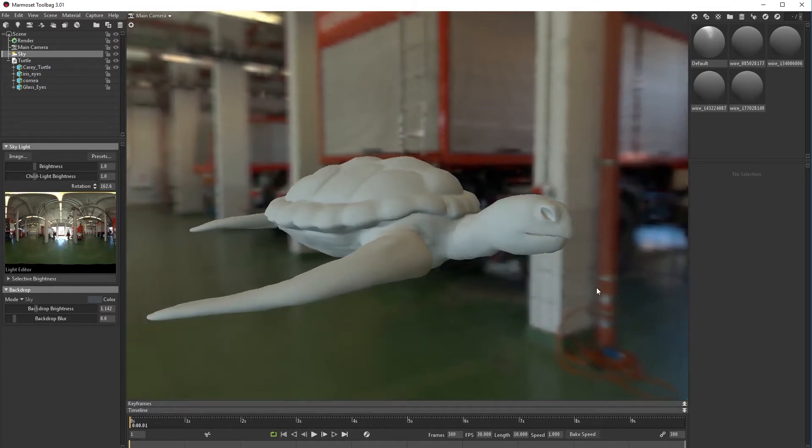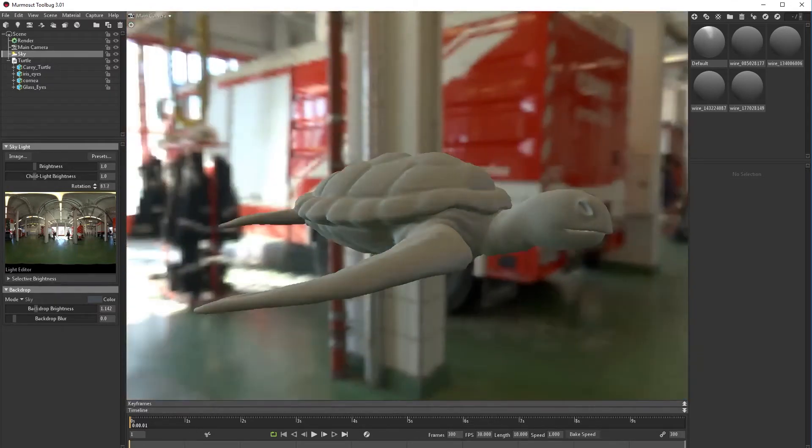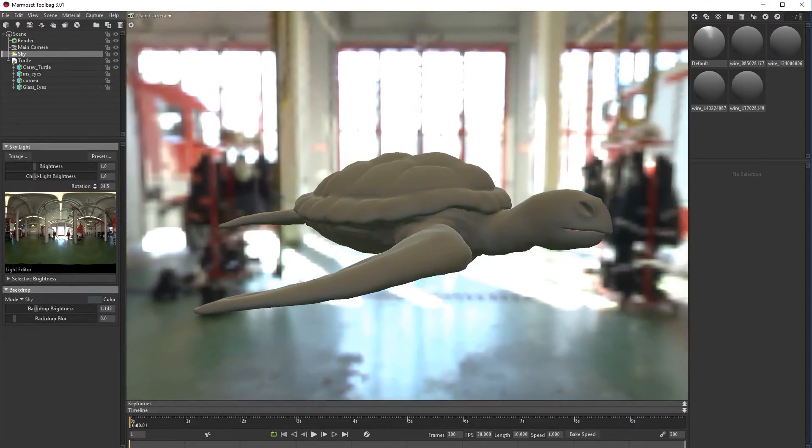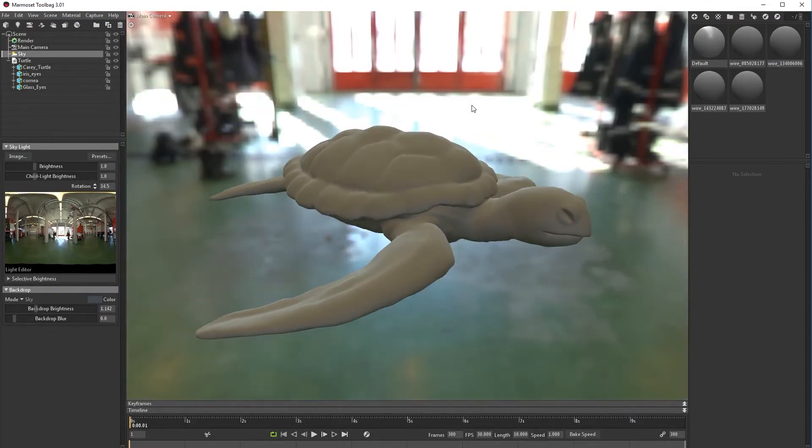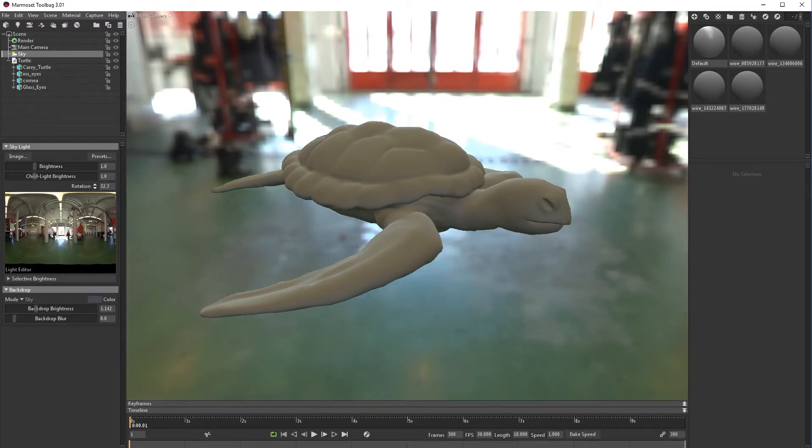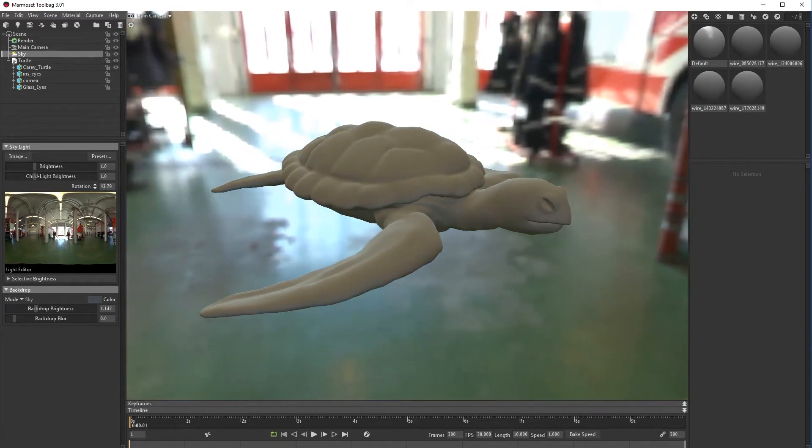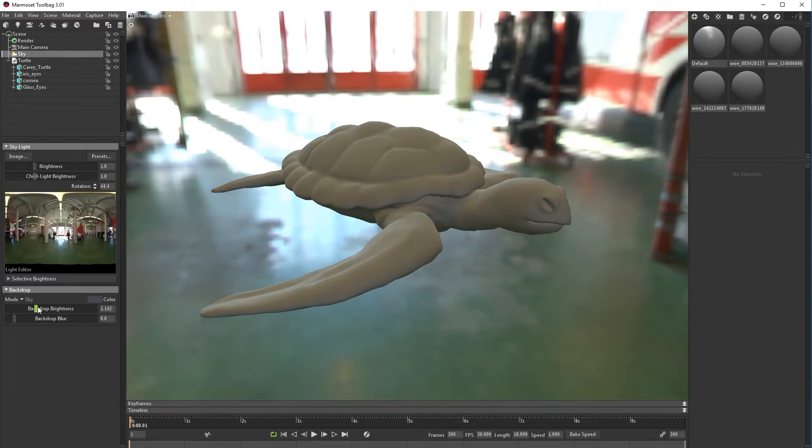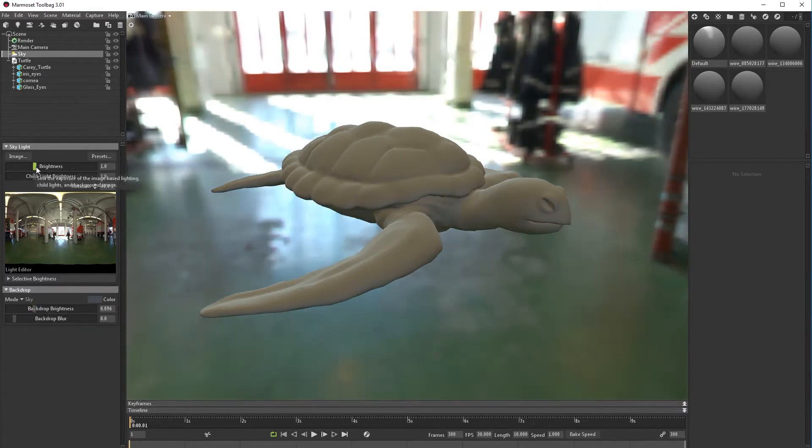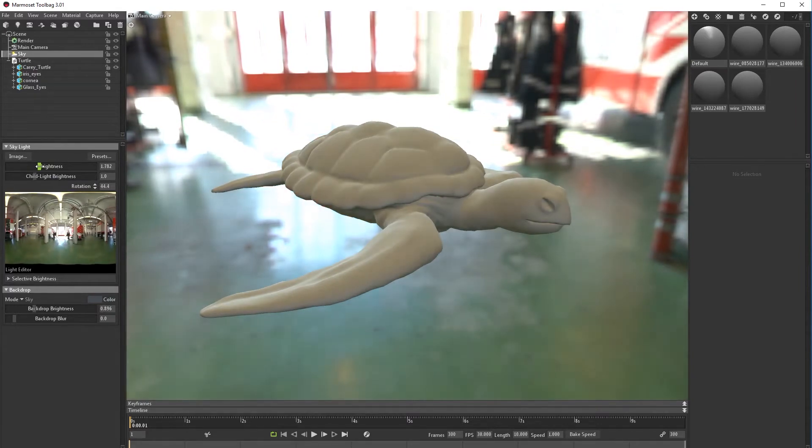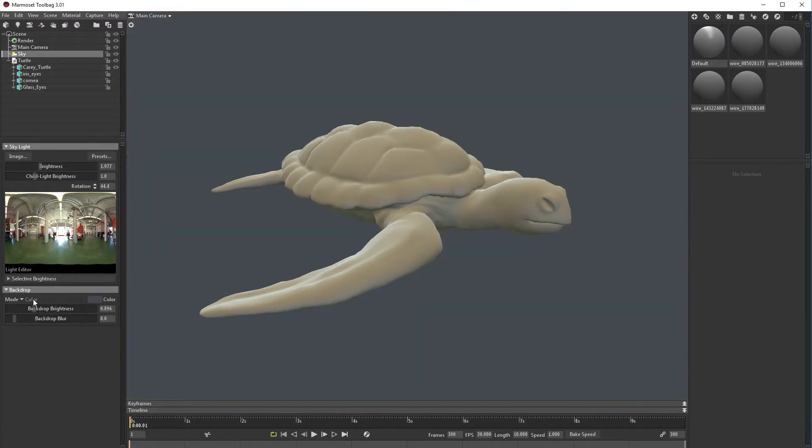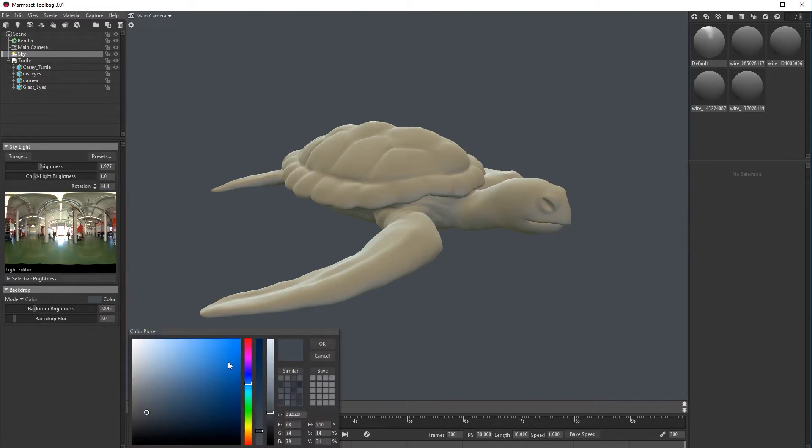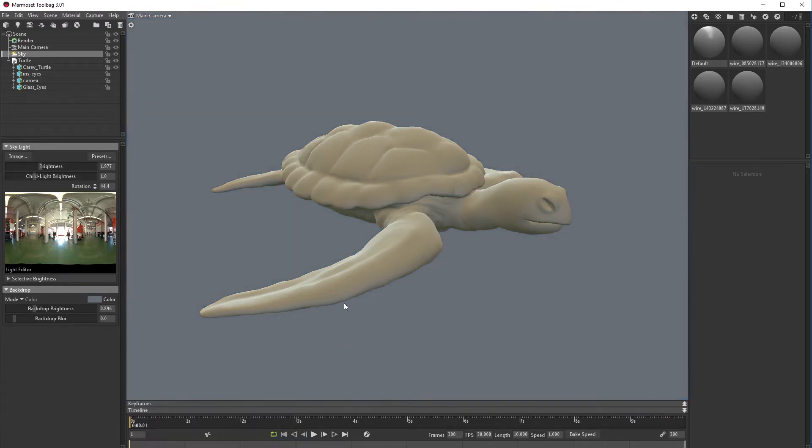We can rotate the light depending on which side we want for this 3D model. And this light, something like this. Now I'm going to go in color mode because I do not want to see the background. You can change the color, I like this gray shade.